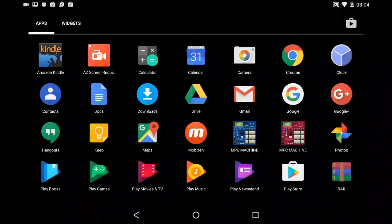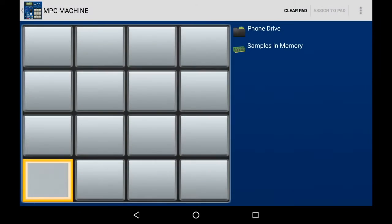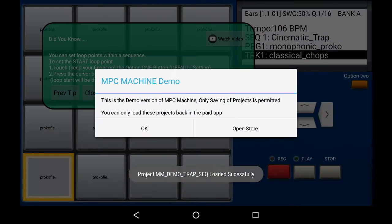MPC Machine allows you to start with a default kit or project. You may have noticed that when you start it, you do have some default sounds. As of version 1.07, it starts with a default project.